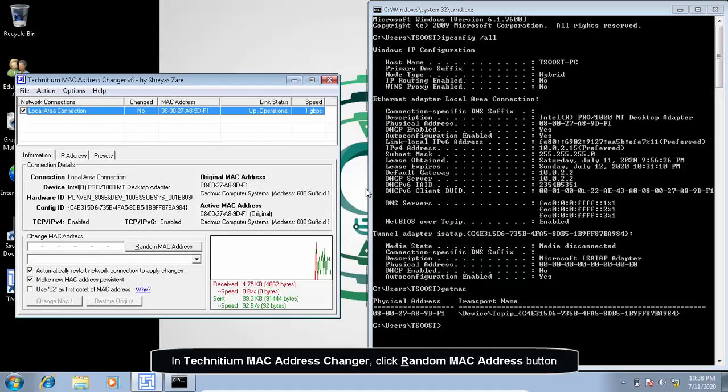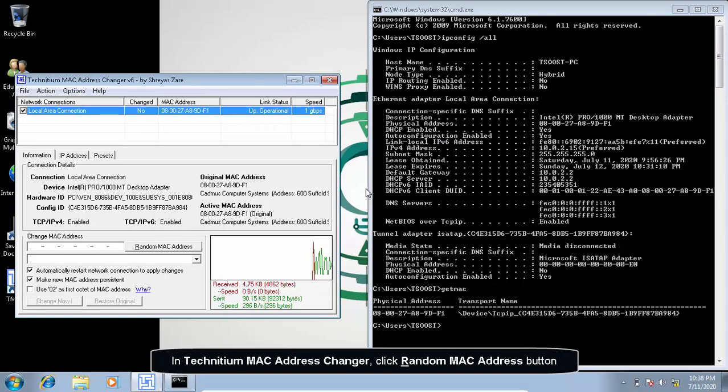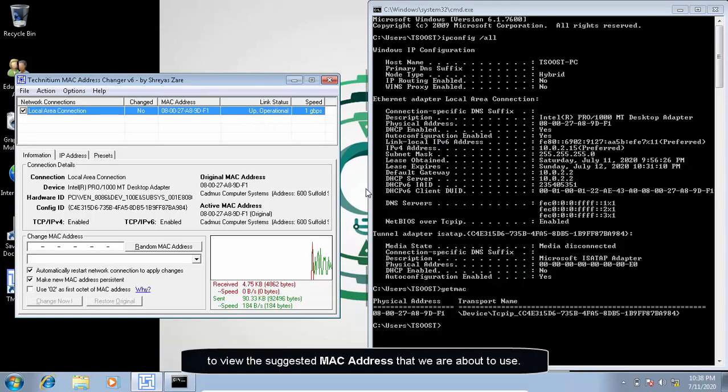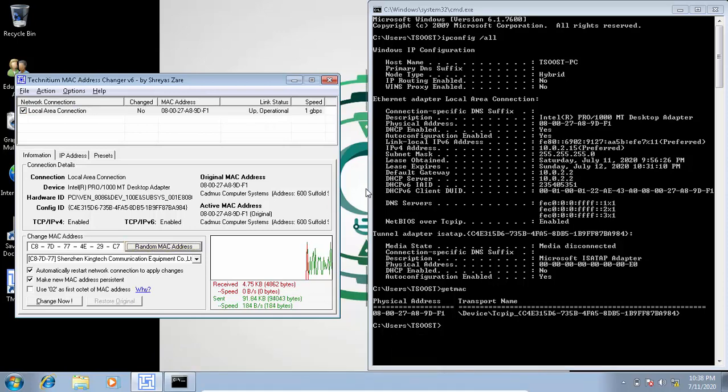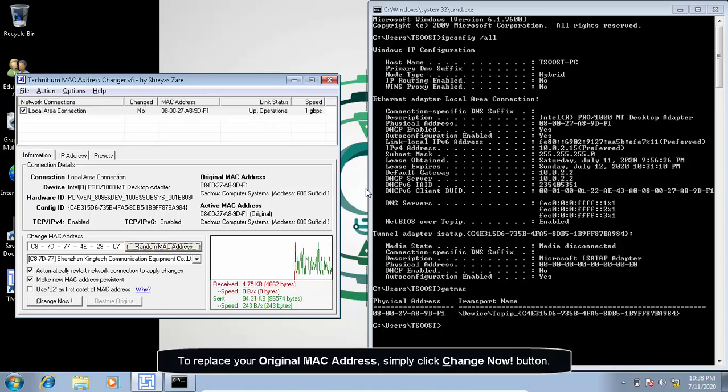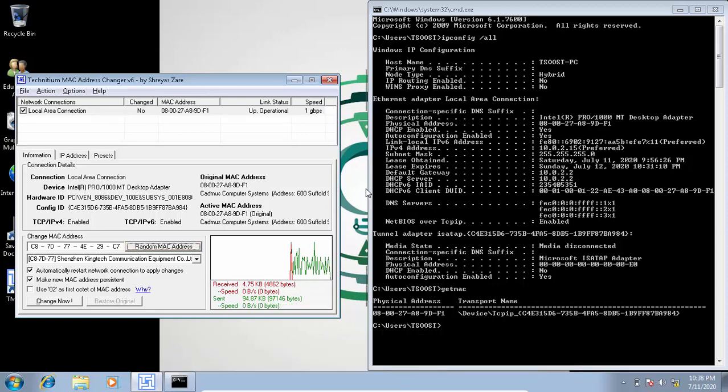In Technician MAC address changer, click random MAC address button to view the suggested MAC address that we are about to use. To replace your original MAC address, simply click change now button.